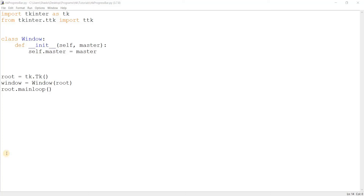Hey guys, welcome to the TTK tutorial series here on the Coders Legacy channel. In this video we'll take a look at the TTK progress bar, which is one of the six widgets introduced by TTK.